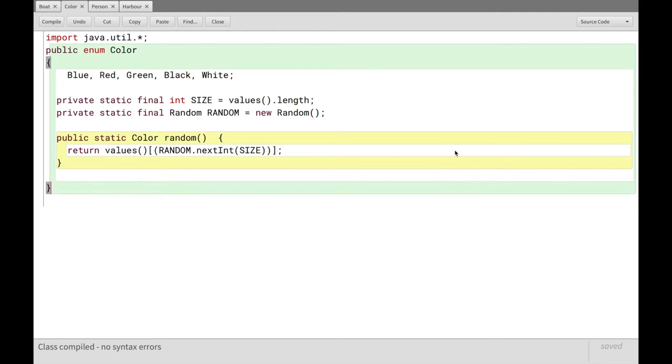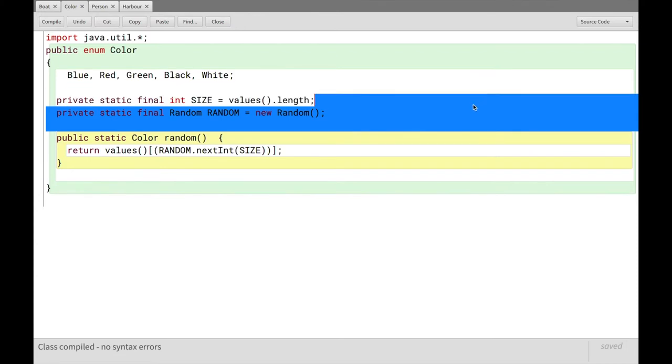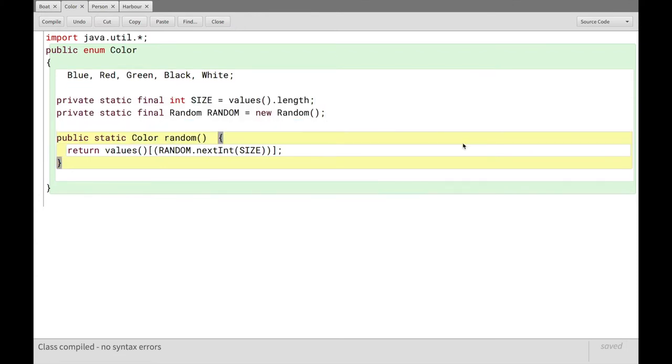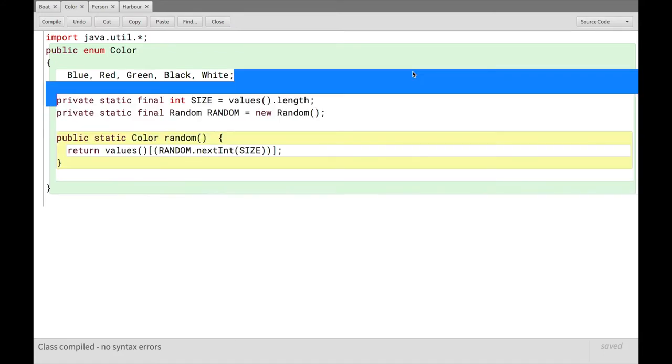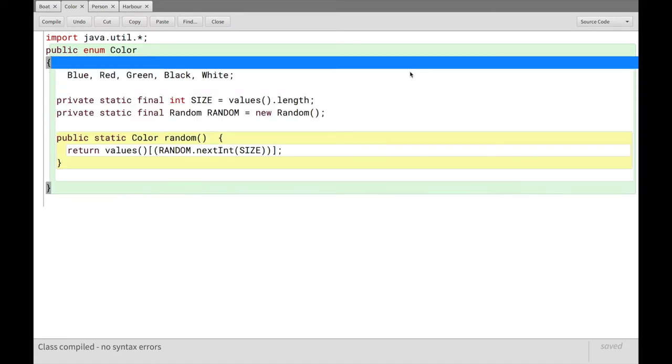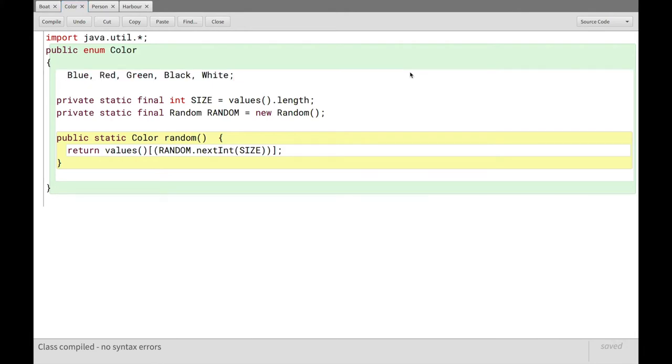This is just to make it simpler for us to use it later. All of this is just here to let us easily select a random one of these colors. So the color enum, you can say color.random and it'll just give you a random color. That's all of this. But this is all you need for an enum. It just defines that these are possible colors.